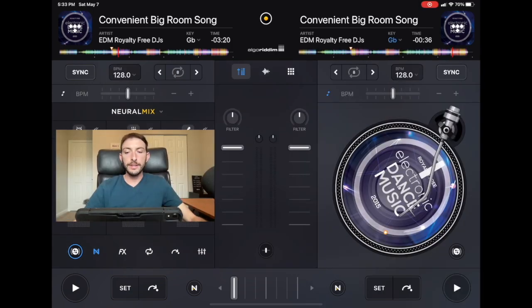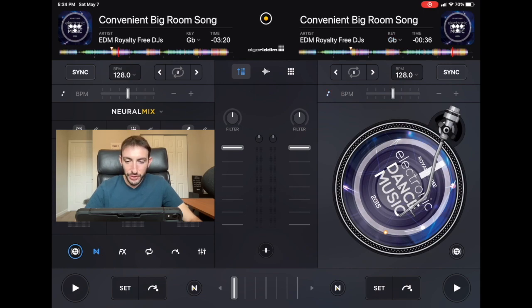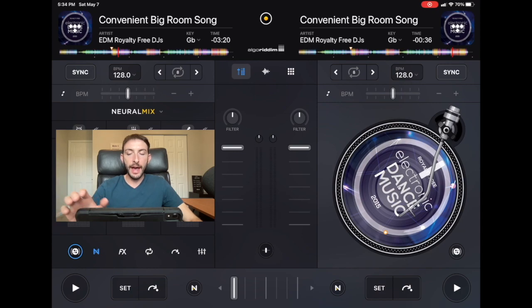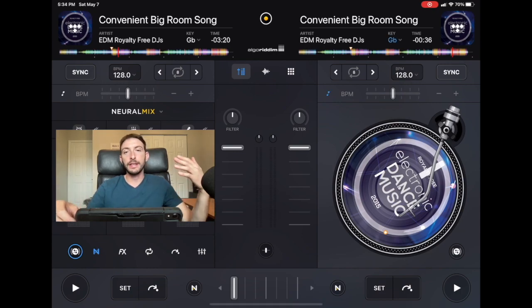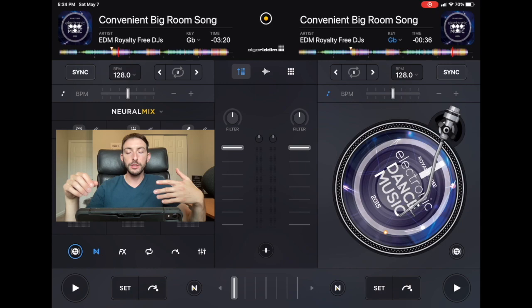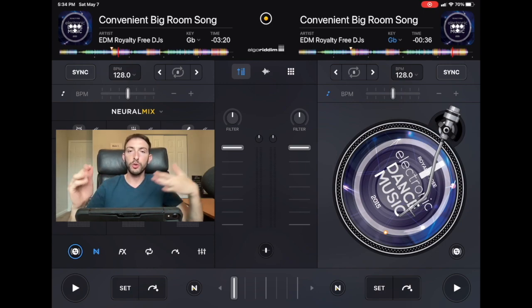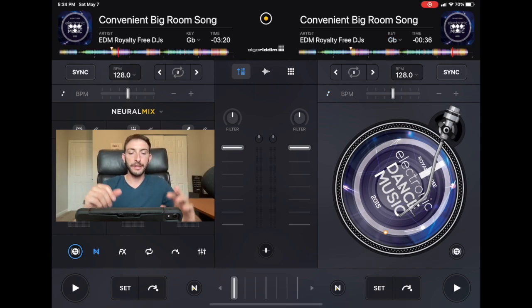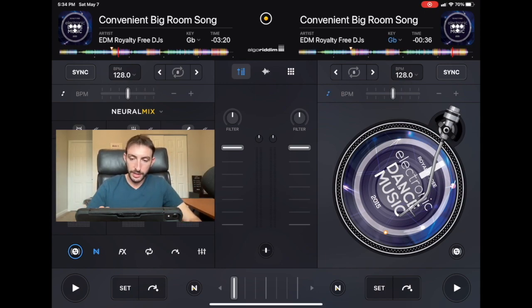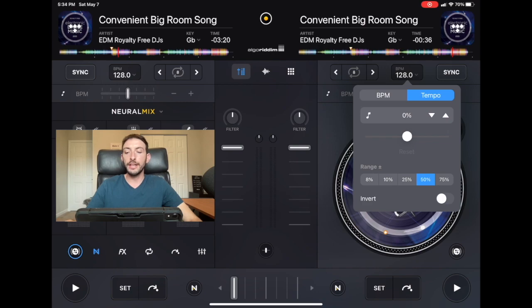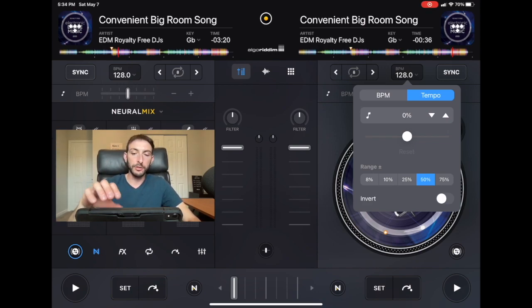Over here is the bpm section. Right next to the bpm there's this really small white music symbol. If you click that, it is the key lock, so now you could do large bpm adjustments and it won't sound like chipmunks or slow motion. In the bpm you could change the range all the way up from 8% to 20 to 75% and you could invert it so you bring it up it goes down, you bring it down it goes up.